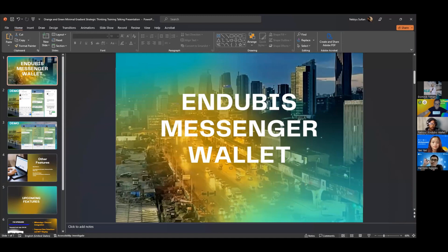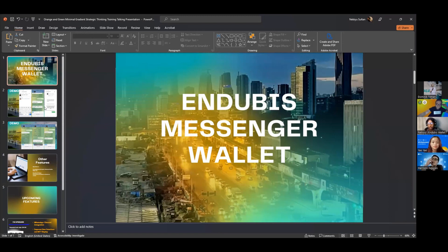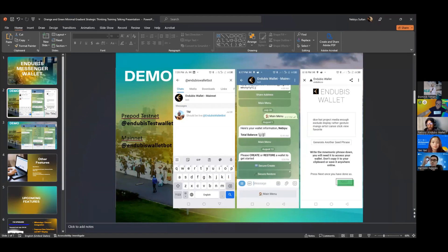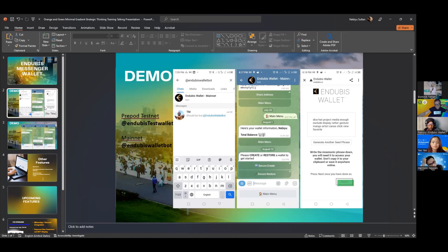Basically, the idea of the wallet is a wallet which is integrated to other messaging applications. In this case we're using Telegram. You can all go and test it right now by simply searching for Endubis Wallet Bot or Endubis Test Wallet Bot, which is for the testnet and mainnet. You'll be able to go through how the wallet works.